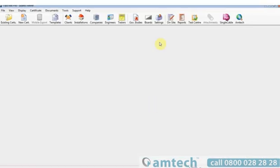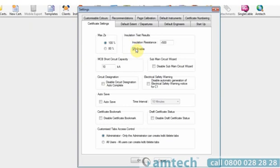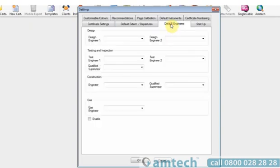By selecting the settings icon, you can put global values in for the software. An instance would be insulation resistance. Once enabled, any circuit selected would have this insulation resistance value entered automatically. There are several sections, far too many to go through in this demonstration. But here's just a few.